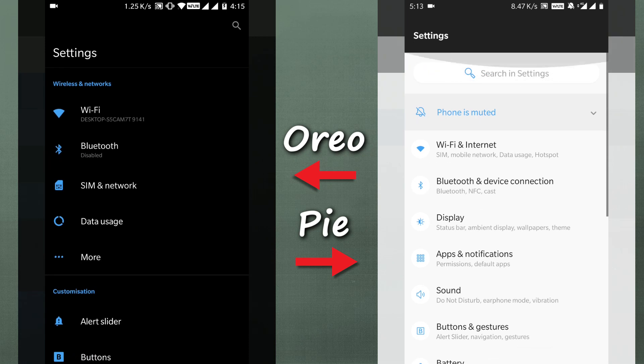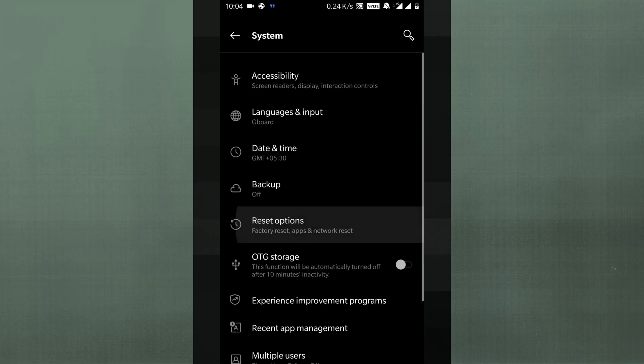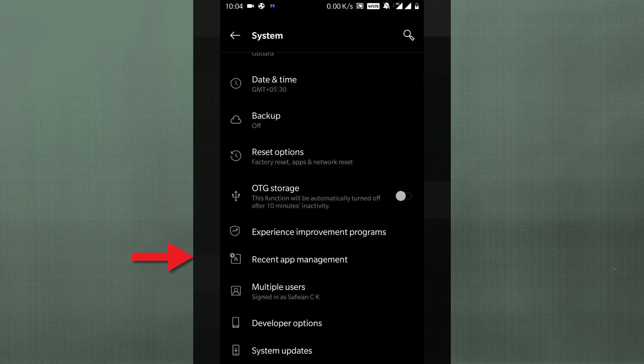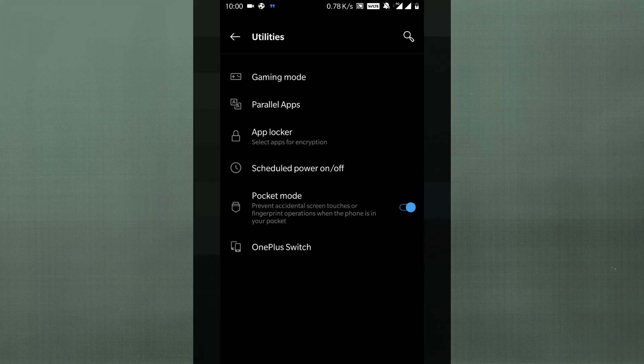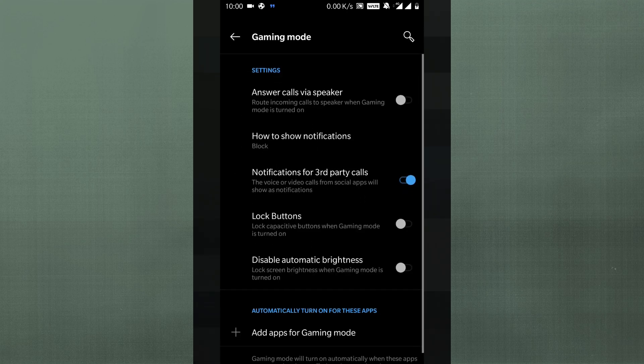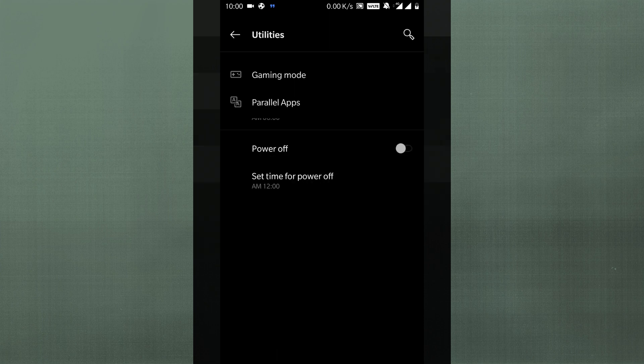The next application that's changed is the Settings app. It's now a simple list interface rather than categorized sections, and all the inner settings are much more detailed and well-organized. Settings that were hidden in the Oreo build are now easier to find. There's also an additional section called the Utility Section, where gaming mode, parallel mode, pocket mode, app locker, and OnePlus Switch are all grouped together.